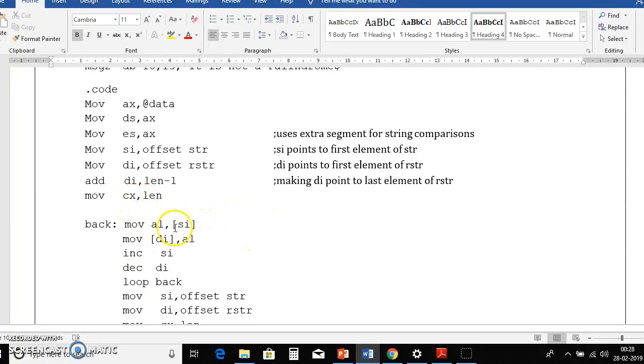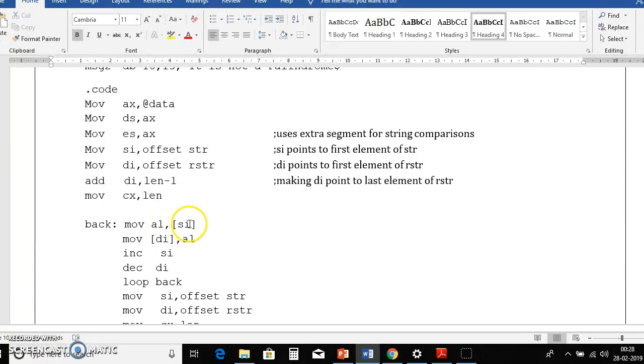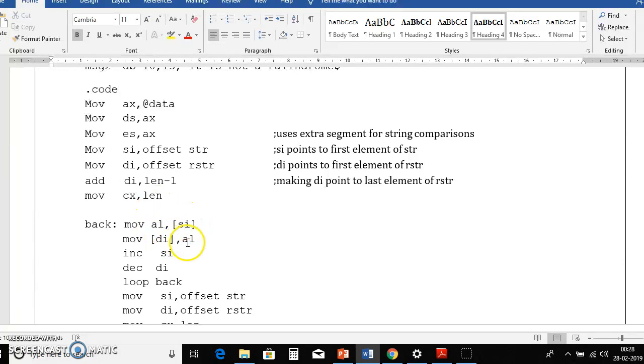So now we will move al comma content of si, that means I am extracting si content, that is str string first letter to al. Then I am moving that al to di, that is di is pointing now to last location of the rstr.